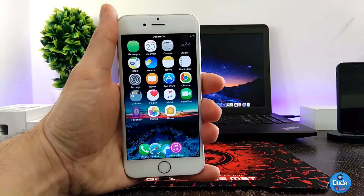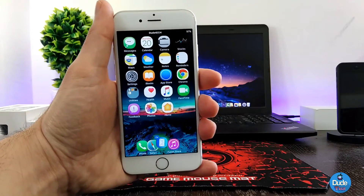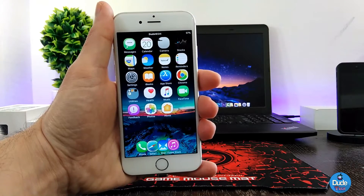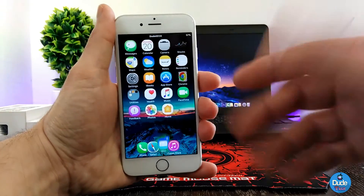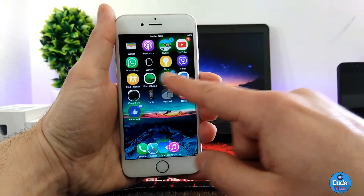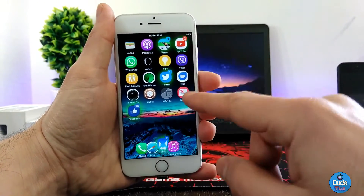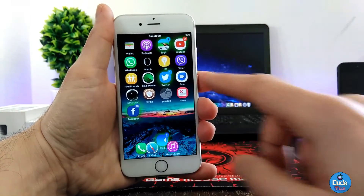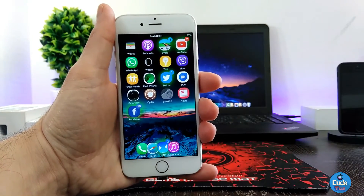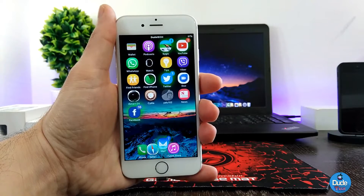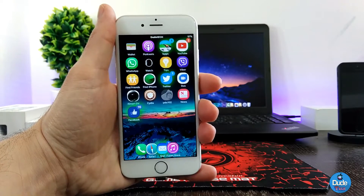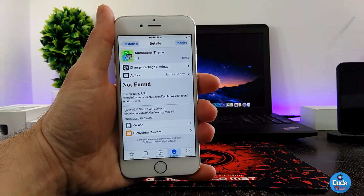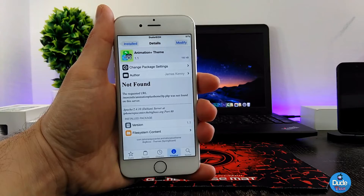Once you're done with that, go ahead and respring your device so the changes take effect. As you can see, most of the beautiful icons on my home screen — not just those but most of the other icons — have some shaking and some life on every single icon on my iDevice. There you go guys — Animation Plus theme under BigBoss.